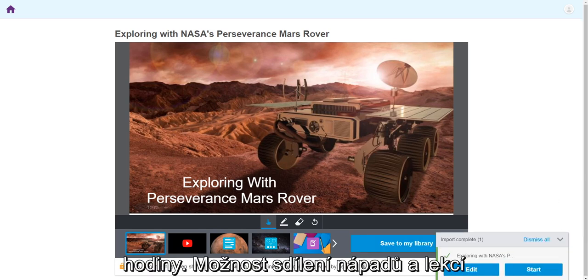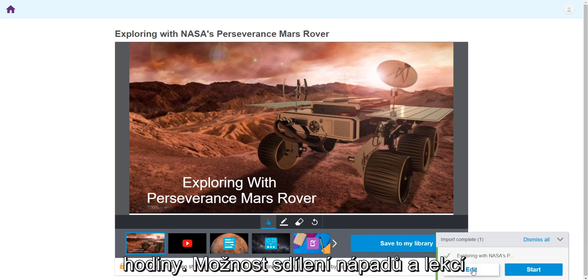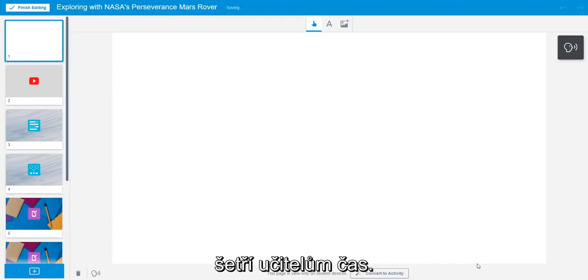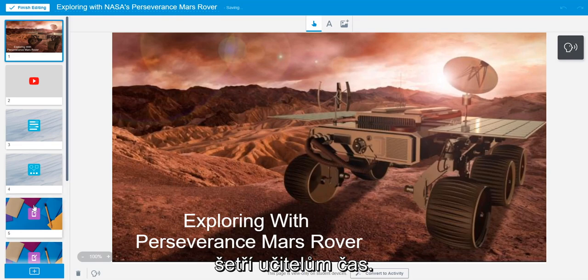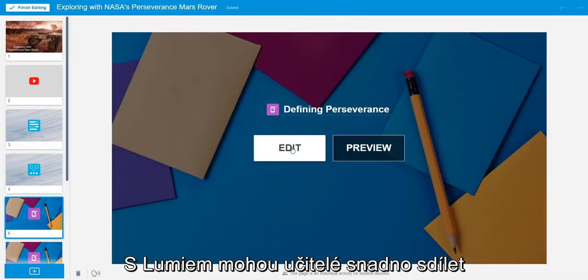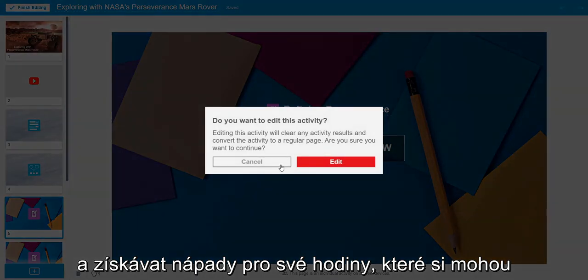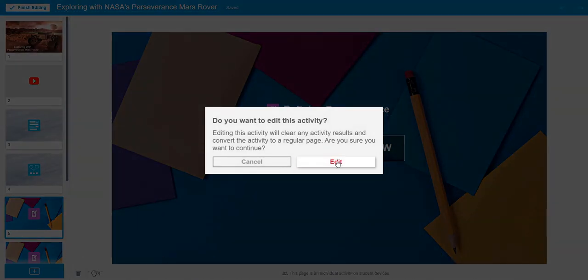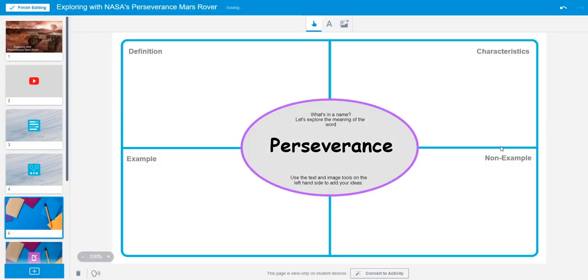The option to share ideas and lessons saves teachers time. With Lumio, they can easily share and receive lesson ideas that they can adjust to fit their classroom needs.